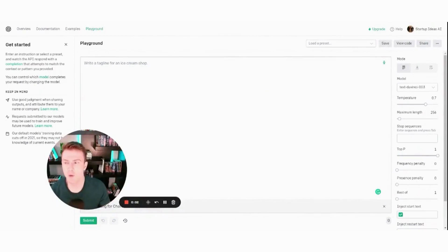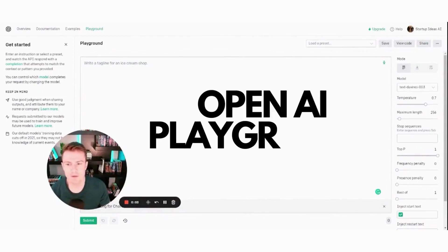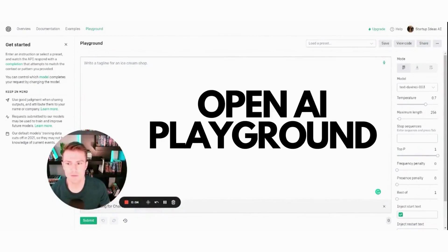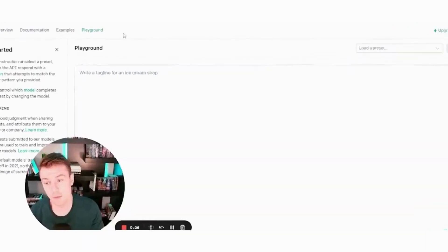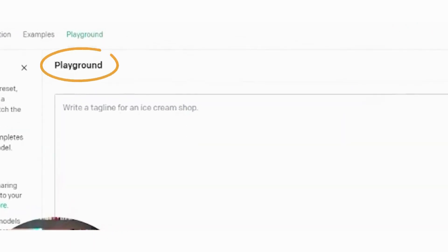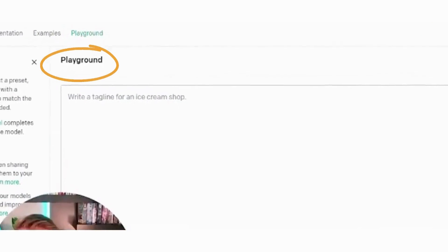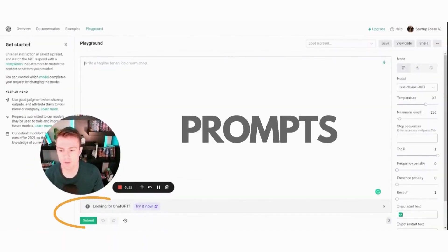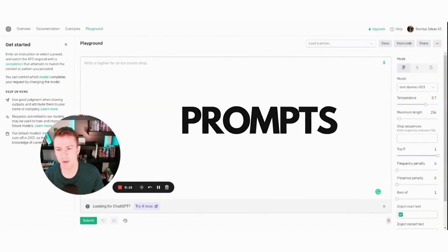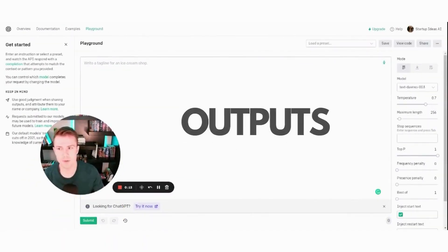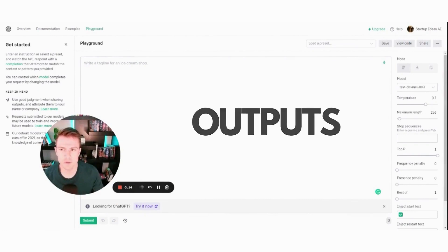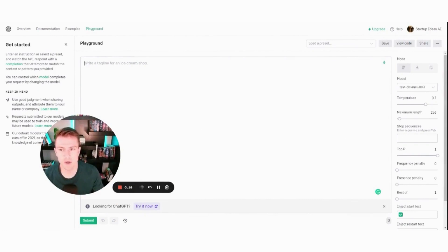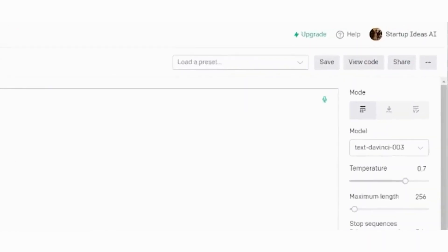This is what OpenAI Playground looks like right now. The Playground tab looks similar to ChatGPT — you can put in prompts and it spits out outputs, and you can also test out different code in it as well.